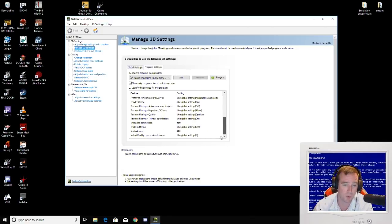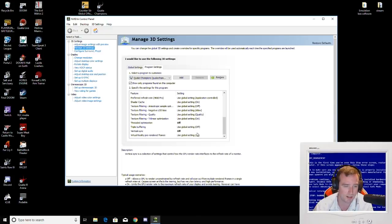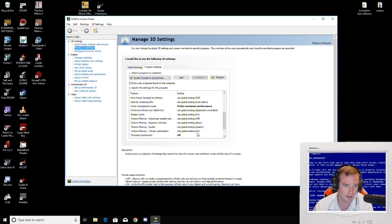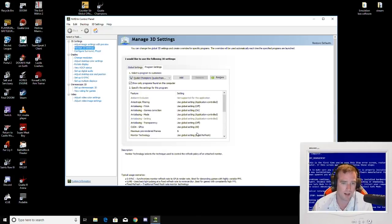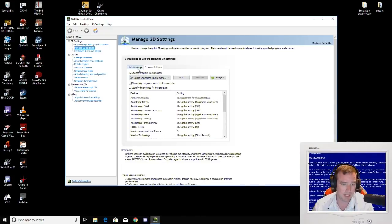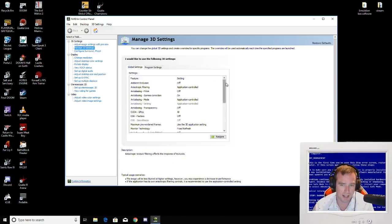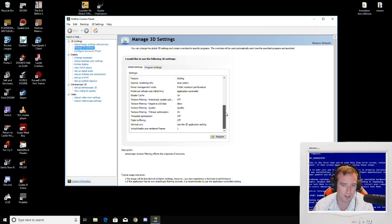As for the settings in NVIDIA, that's about all you need to know.